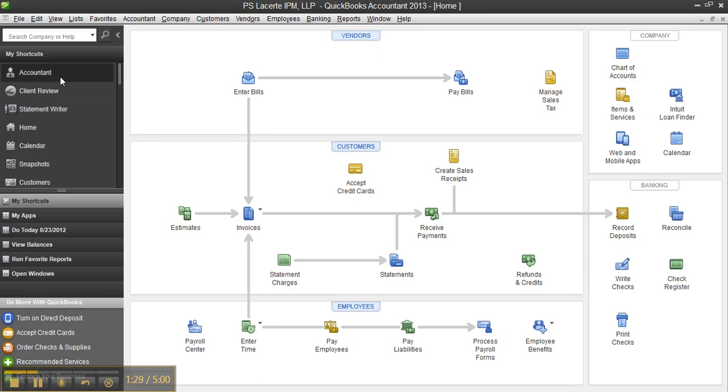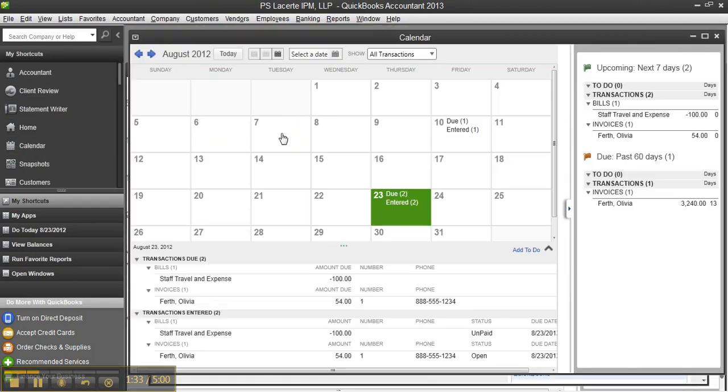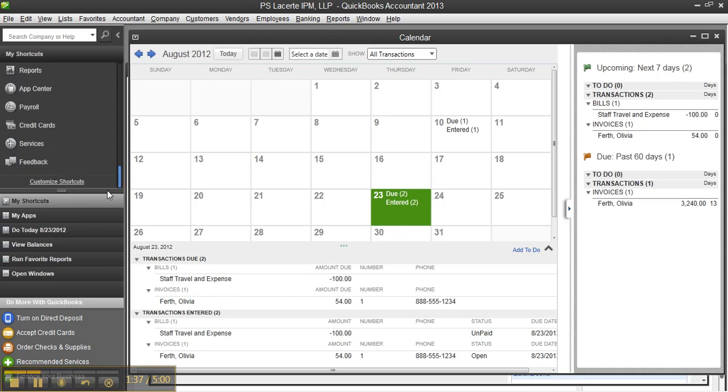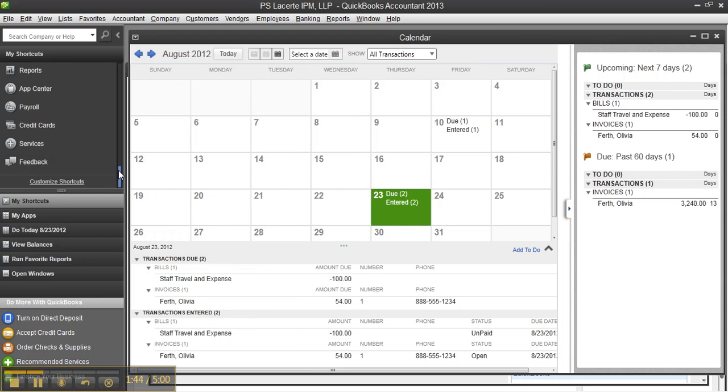But I can go to, say, the Accountant Center from here and just launch it. I can look at my calendar for today. Also, you can customize the shortcuts that you want as if you were adding to the icon bar. Same kind of functionality you're used to, just in a different way of looking at it.